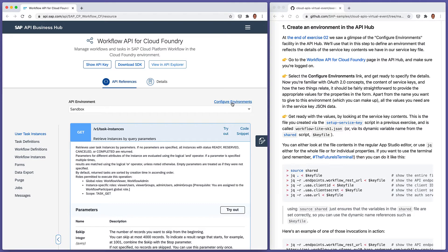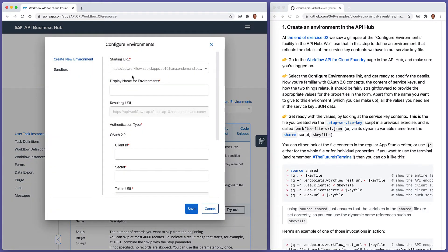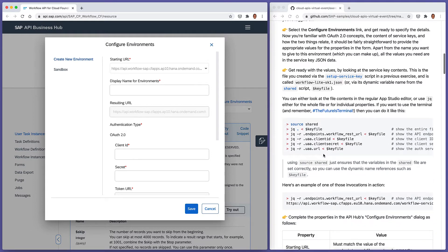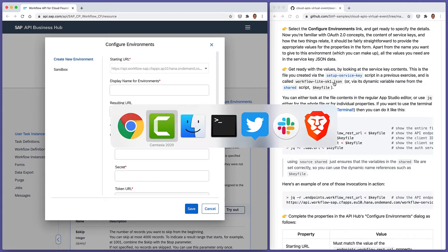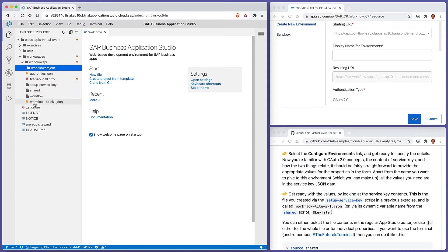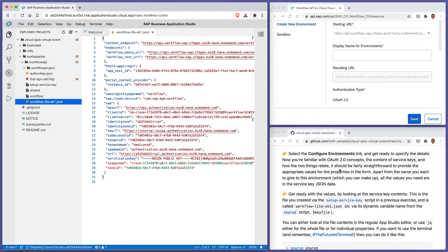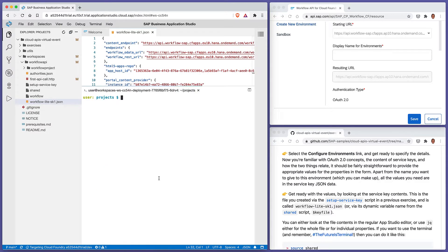Within the Configure Environments dialogue, we have some details to specify. We've had a look at these details generally in an earlier exercise in this virtual event, so let's get straight to it. We can either retrieve the values we need by looking directly at the workflow-light-sk1.json file in our App Studio dev space, or we can use jq to get them one at a time, which we've done successfully in the previous exercise. Let's open up a terminal in the workflow API directory.